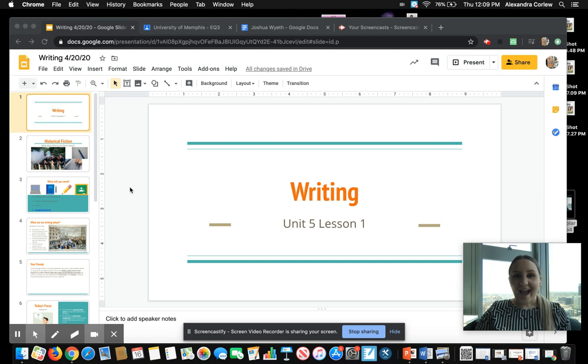Hi, fourth graders. I'm excited to finally start our first video lesson for writing. We're going to get started with our new unit today.